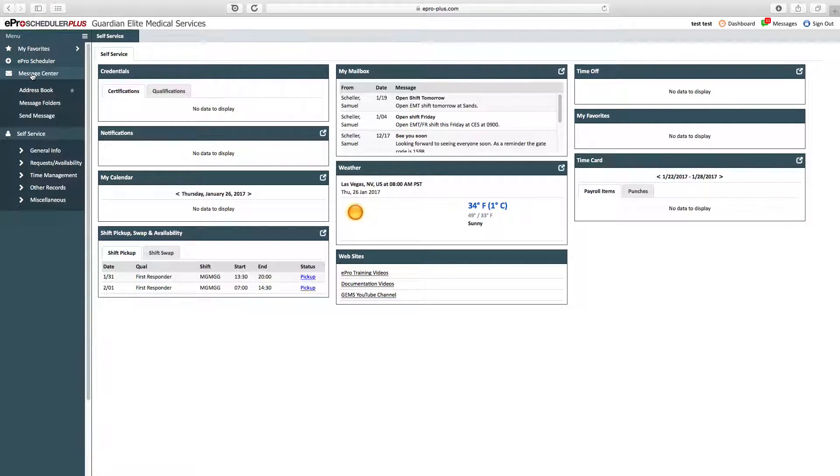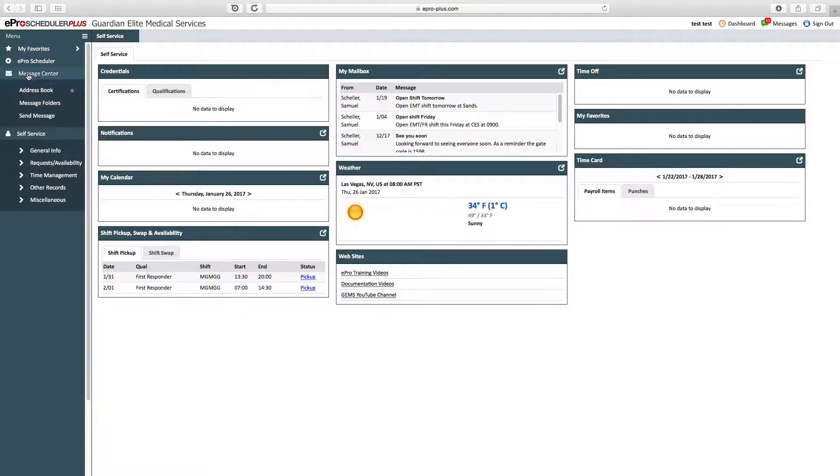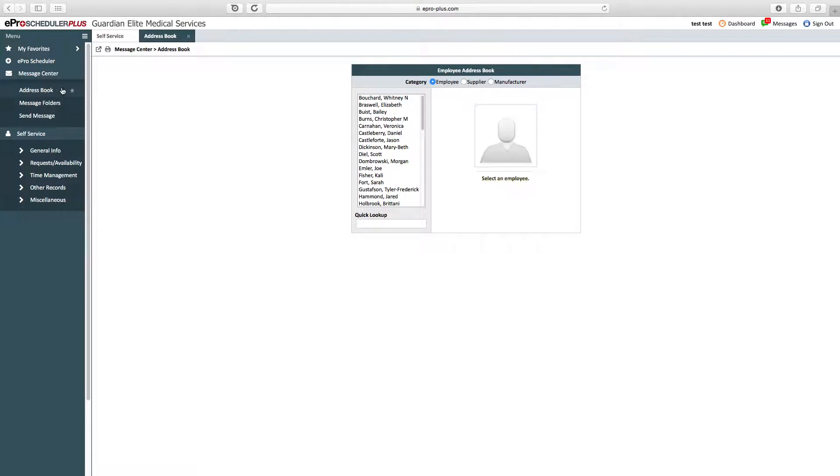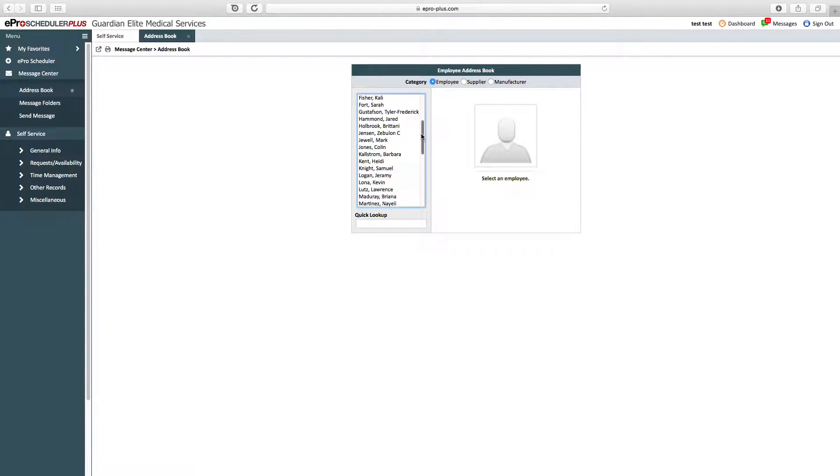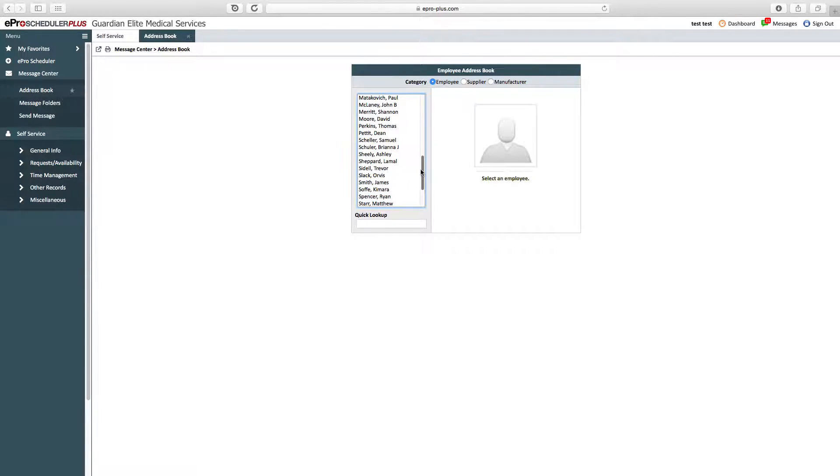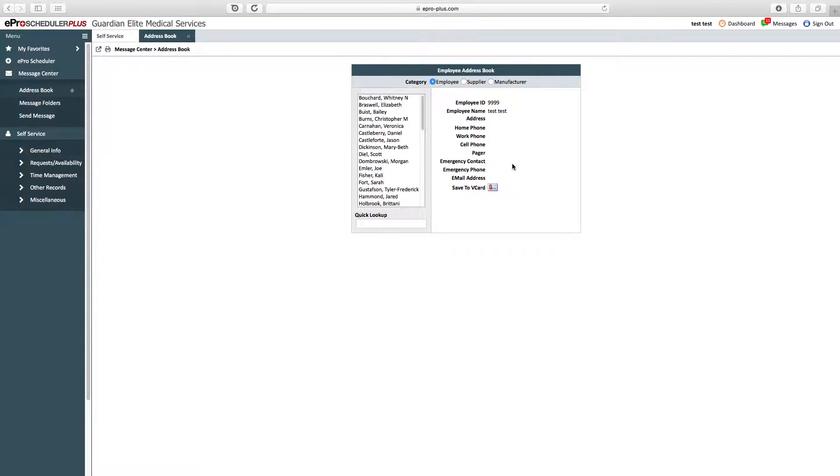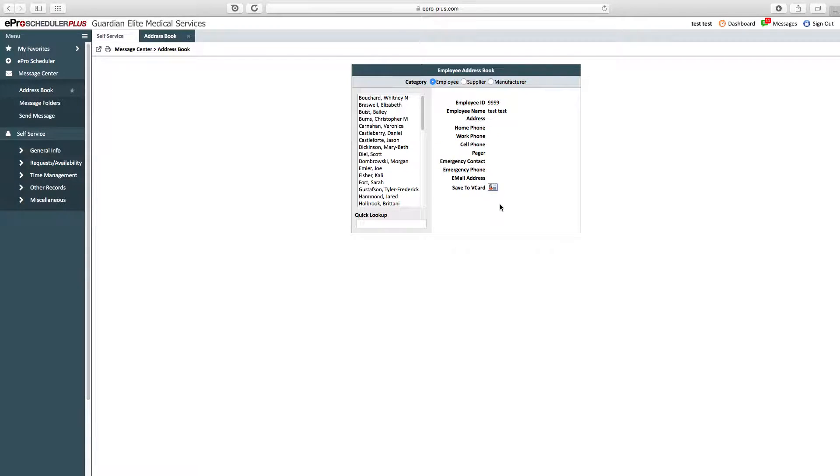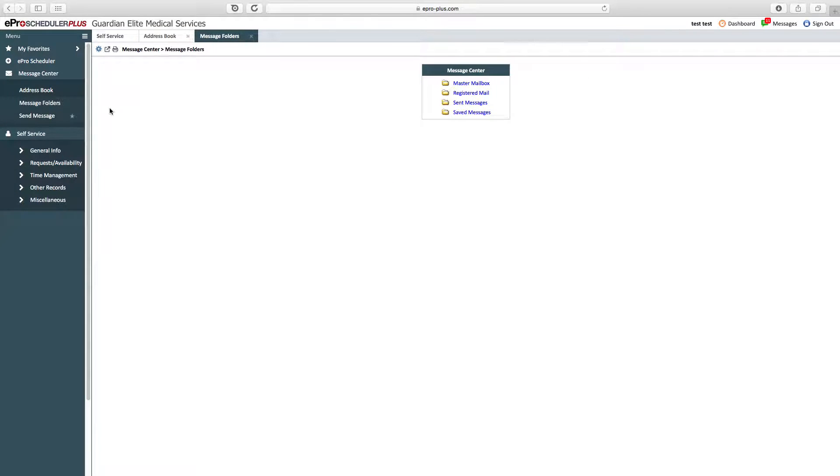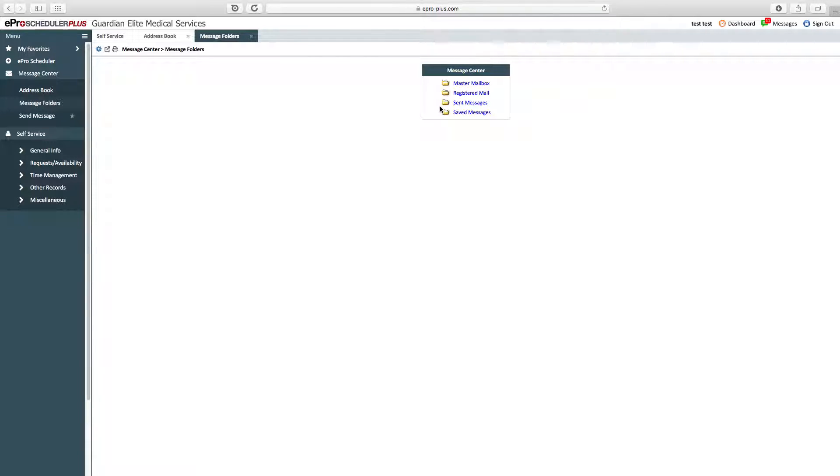In the message center, you have the company address book. Inside the address book, you can see all active employees. You can click into that and get the person's phone number and contact information in case you need to get a hold of a certain employee. Then you've got your message folders where you can see your master mailbox, received messages, sent messages, and saved messages.